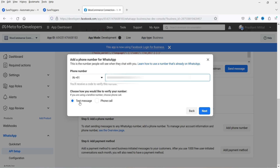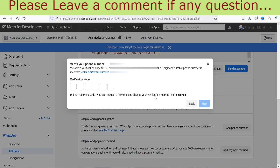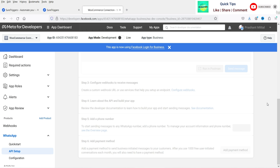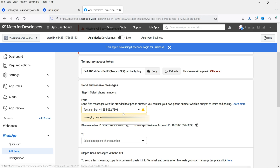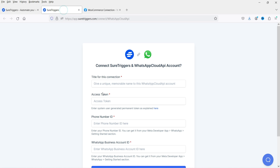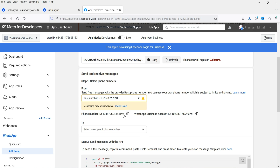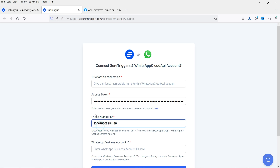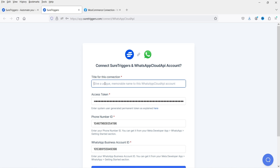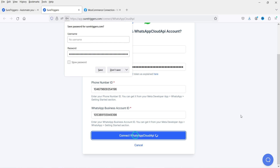This is the number people will see when they chat with you. Enter that number, select Text Message for verification, and submit. Enter the verification code you receive. Once your phone number is verified, it will be listed here. Now copy the temporary access token, paste it into SureTriggers, then copy the WhatsApp Business Account ID and paste it there as well. Name the connection WhatsApp Cloud API and click Connect WhatsApp Cloud API.